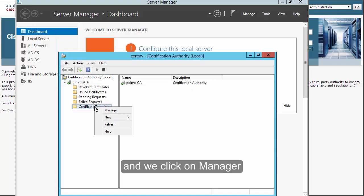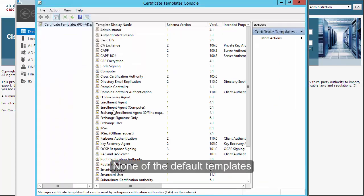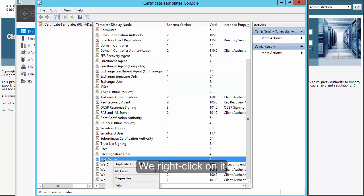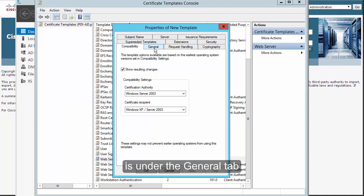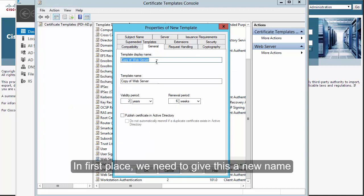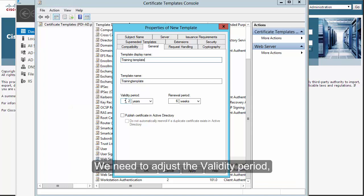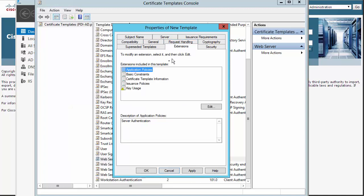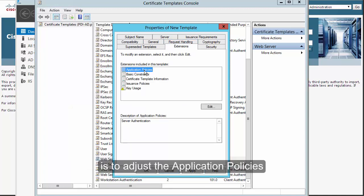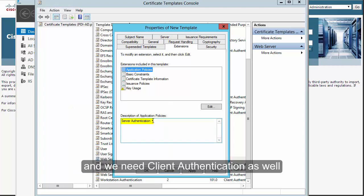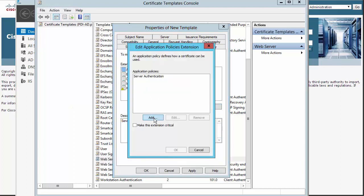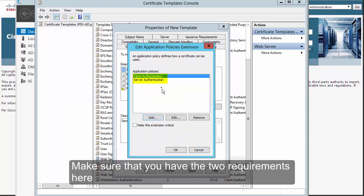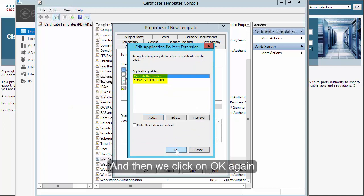We right-click on Certificate Templates and click Manage. None of the default templates will have the settings we need, so we use the Web Server template as a base. Right-click on it and click Duplicate Template. Under the General tab, give it a new name and adjust the validity period — in my lab I set it to 10 years. Then click the Extensions tab. We need to adjust the application policies because we only have server authentication and we need to add client authentication as well. Click Edit, then Add, choose Client Authentication, click OK, and make sure both requirements are listed.